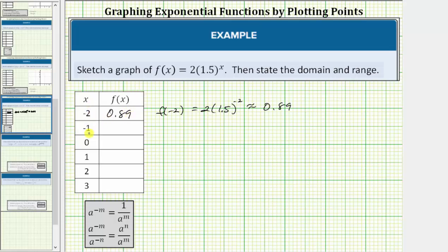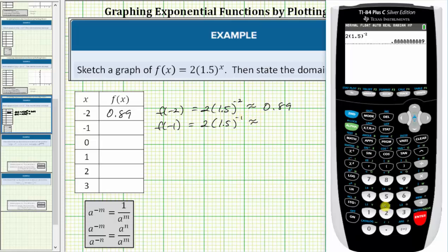The next x value is negative one. The corresponding function value is f of negative one, which equals two times 1.5 raised to the power of negative one. Going back to the calculator, we enter two times 1.5 raised to the power of negative one.